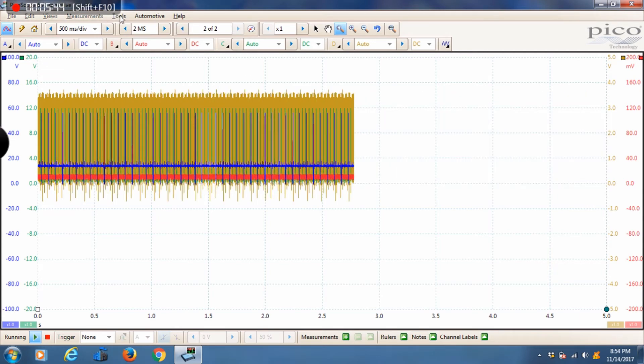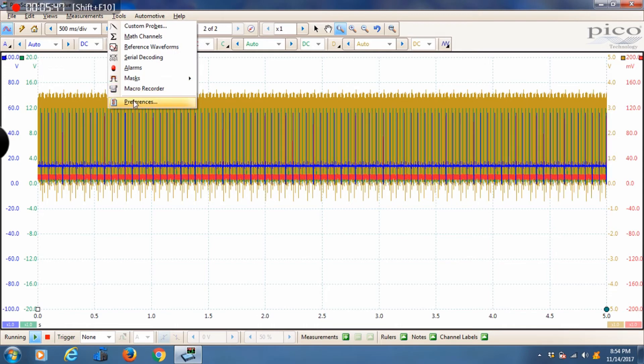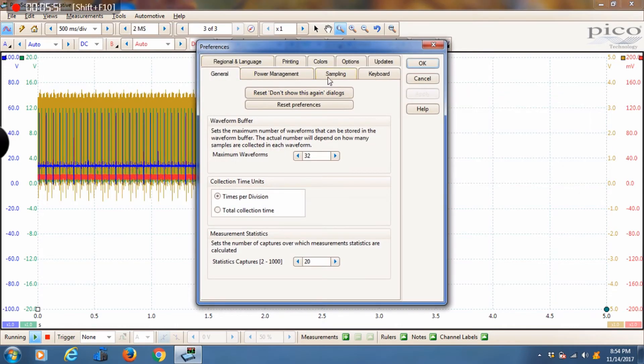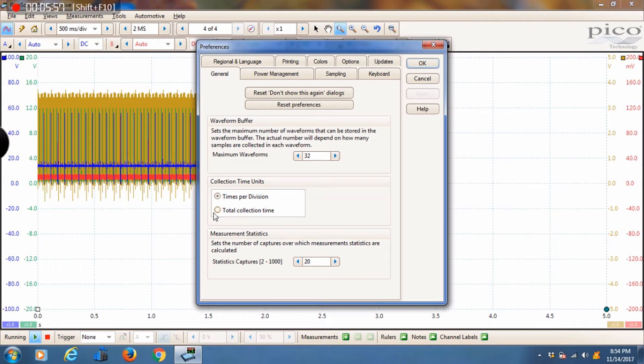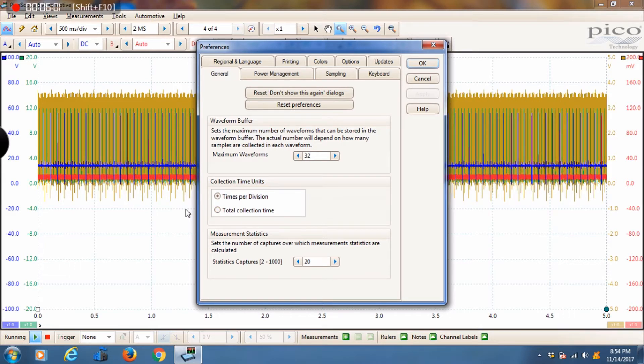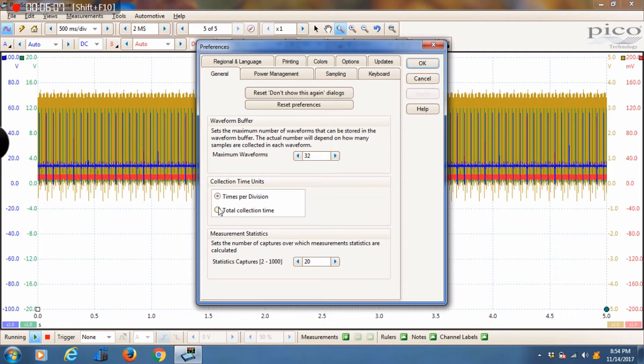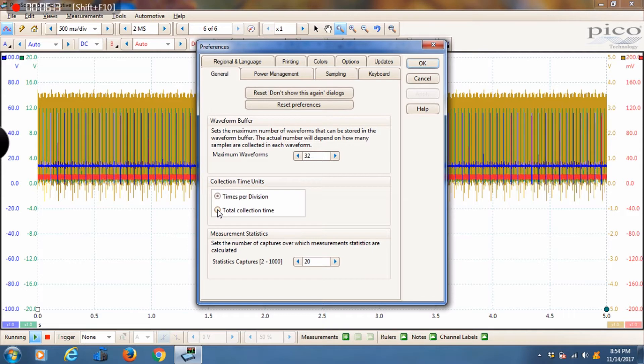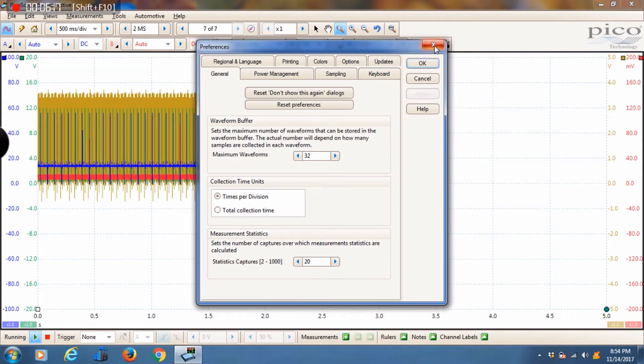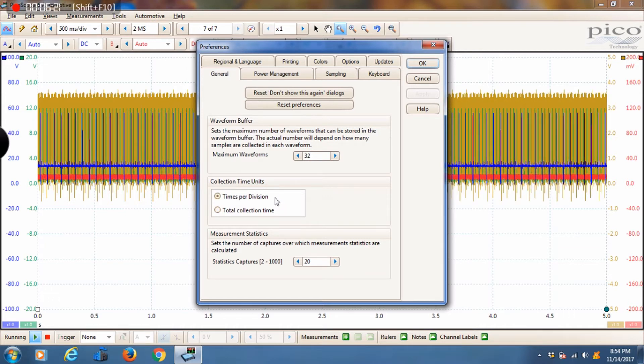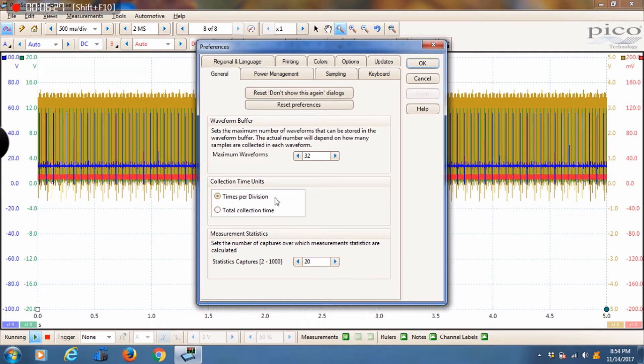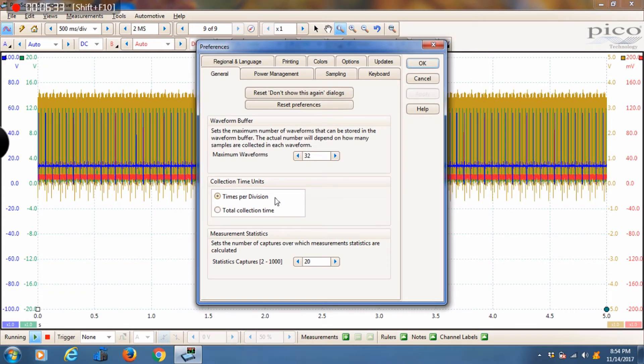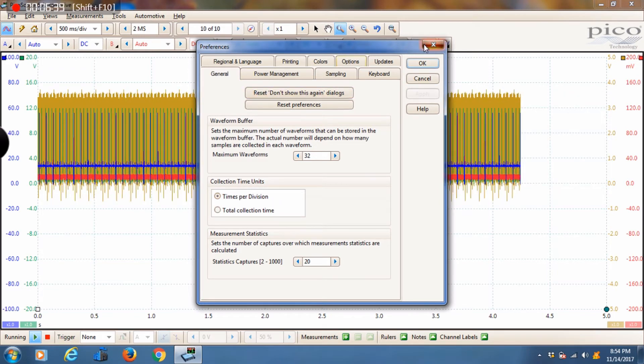The other thing I did want to mention is under tools and preferences, you can find collection times. If you're familiar with the Snap-on sweep time and you kind of want to use that, you don't want to change your mindset, you don't want to relearn a new system, you can change that. Basically with Pico you can change the total collection time instead of times per division. I would recommend getting used to times per division because that's one of the powerful things of Pico: you can share the files that you save with other users and they're going to most likely be used to using terms in times per division as opposed to total collection time.